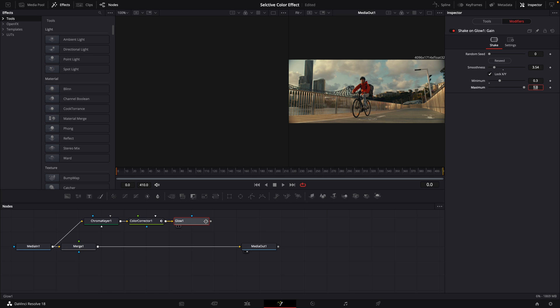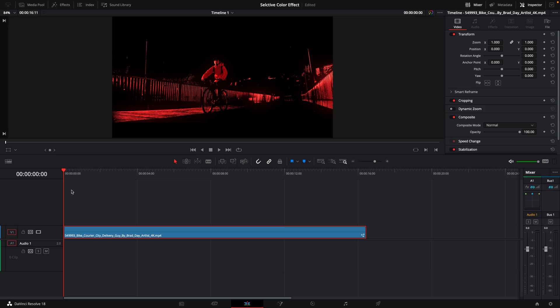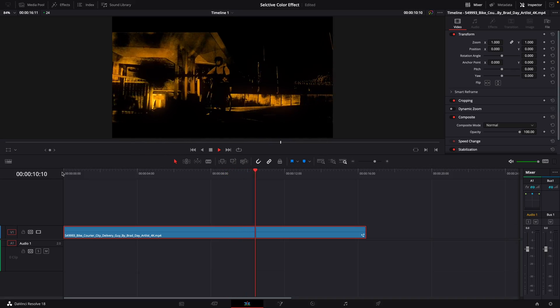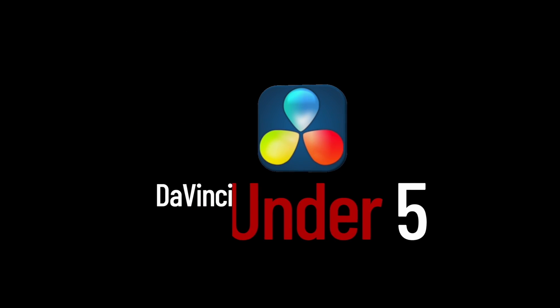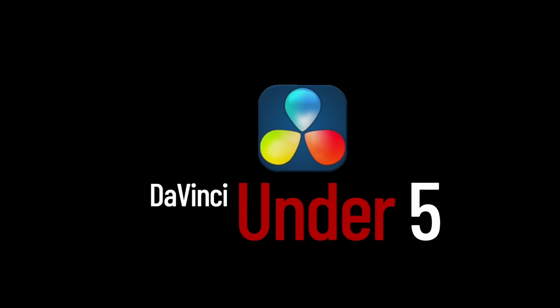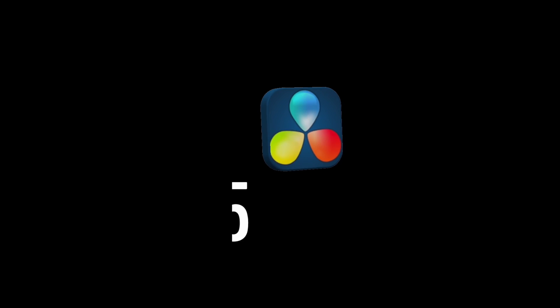At this point, you can connect that last node, the glow node, to your merge. And the clip is done. Playing it through, this is what it will look like. As you play through it, it will slowly change colors. If you enjoyed the video, please like and subscribe so you don't miss out on future DaVinci tutorials.